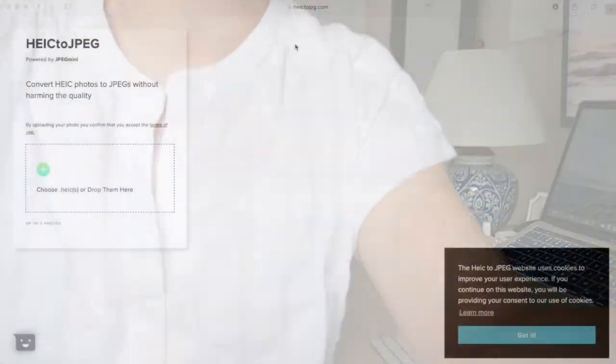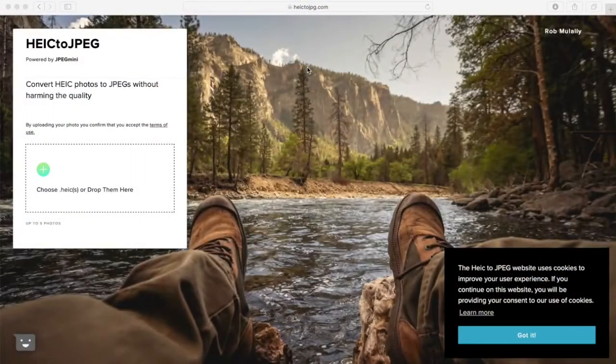You know those HEIC files that come off of your iPhone? You can't put them on your website or in a document, so you're going to have to convert them into a JPEG first. Today I'm going to teach you how to do that super quickly and for free. I'm going to go ahead and share my screen now so that we can get it done.